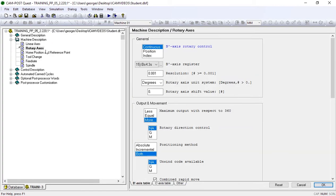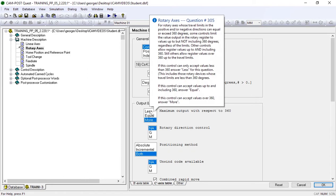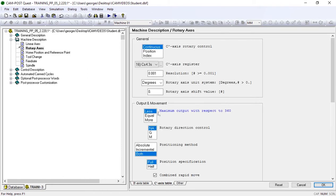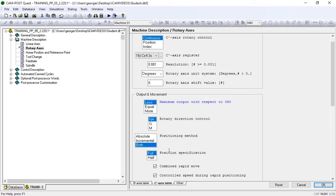First, we'll make sure our maximum output is less than 360 and that we're running a half position specification.